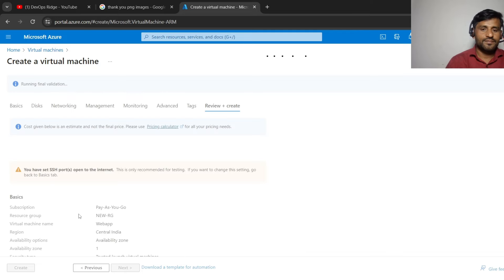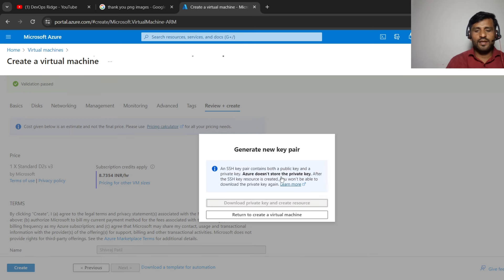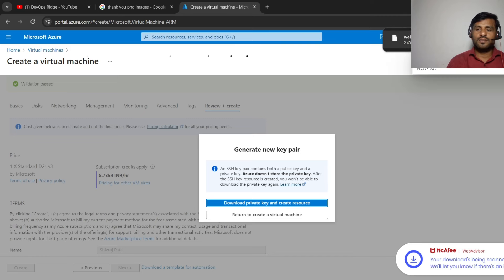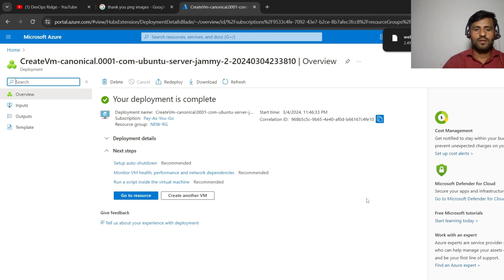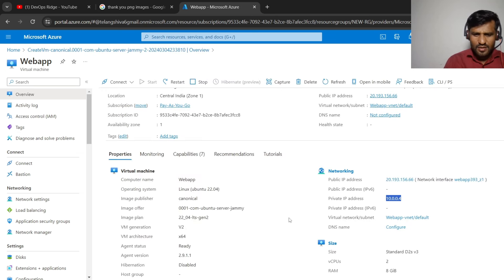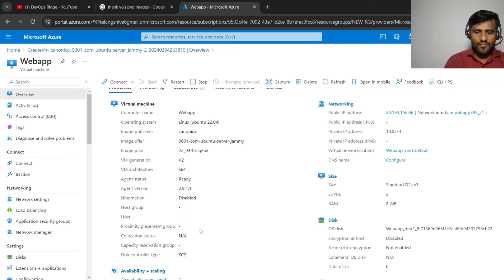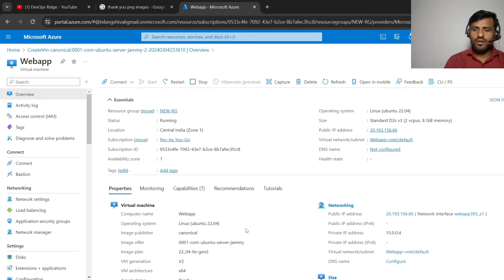Click 'Download private key and create resource'. The file is downloaded as 'webapp.pem'. The virtual machine is now being created. Once done, go to the resource — you can see the public and private IP addresses. The operating system is Linux Ubuntu 22.04, and publisher and other information are available here.